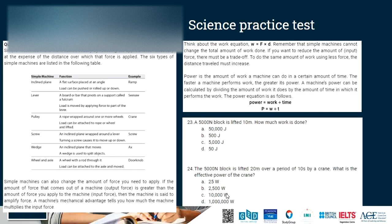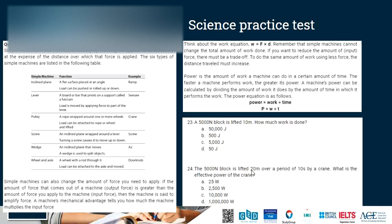Question 23: a 5,000-newton block is lifted 10 meters. Work = force × distance = 5,000 × 10 = 50,000 joules. Question 24: the same 5,000-newton block is lifted 20 meters over 10 seconds by a crane. Work = 5,000 × 20 = 100,000 joules. Power = work ÷ time = 100,000 ÷ 10 = 10,000 watts. The correct answer is C: 10,000 watts.